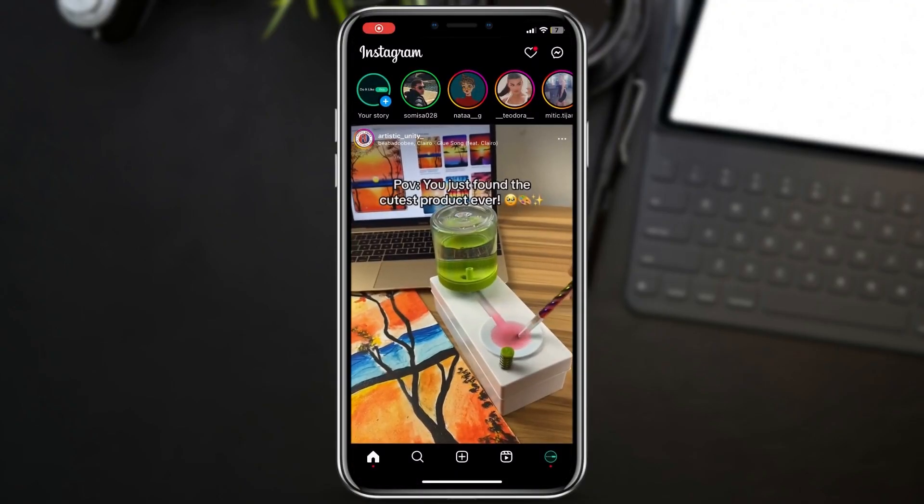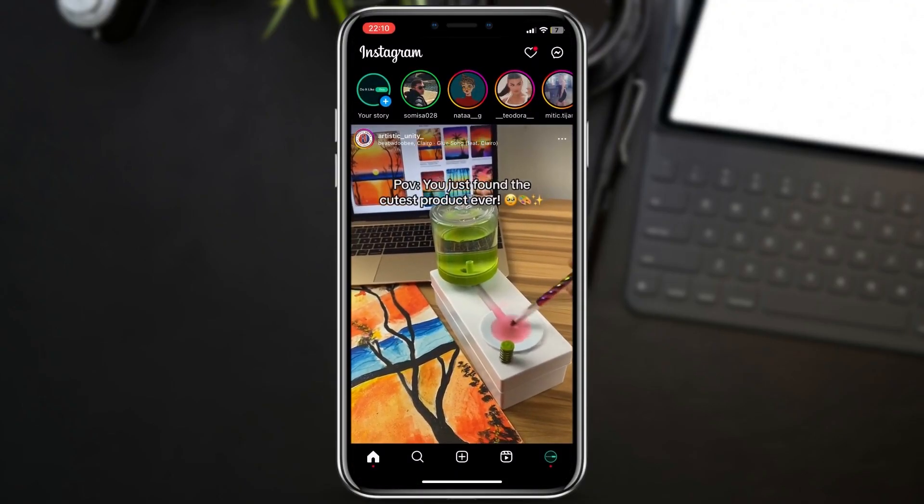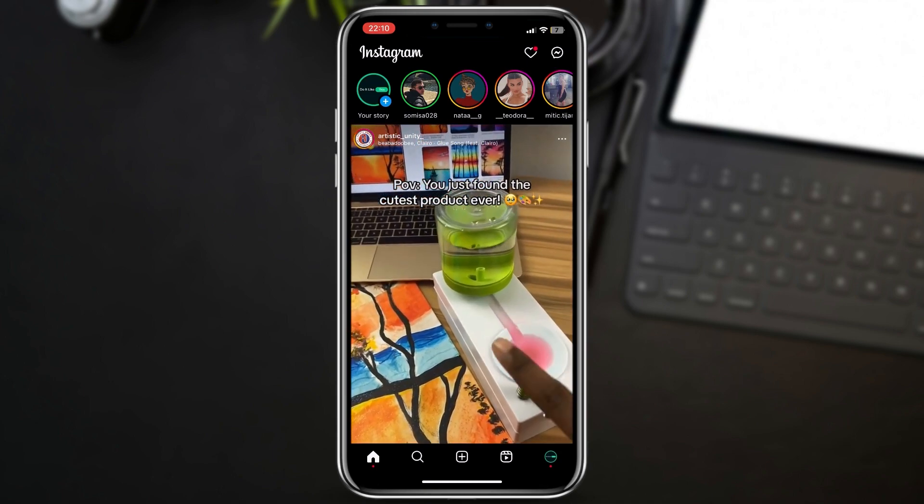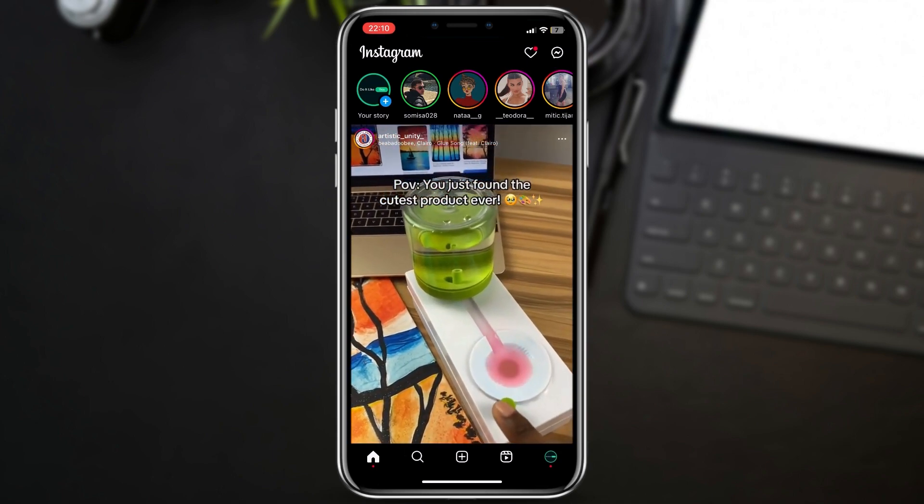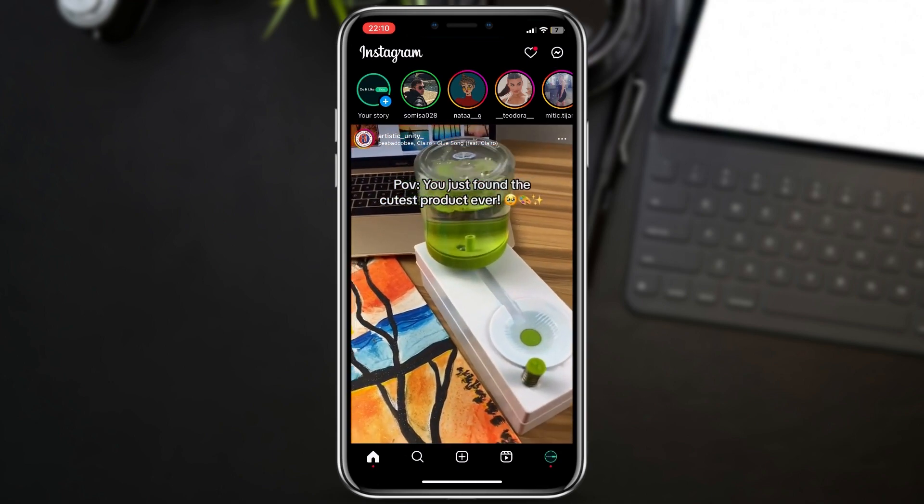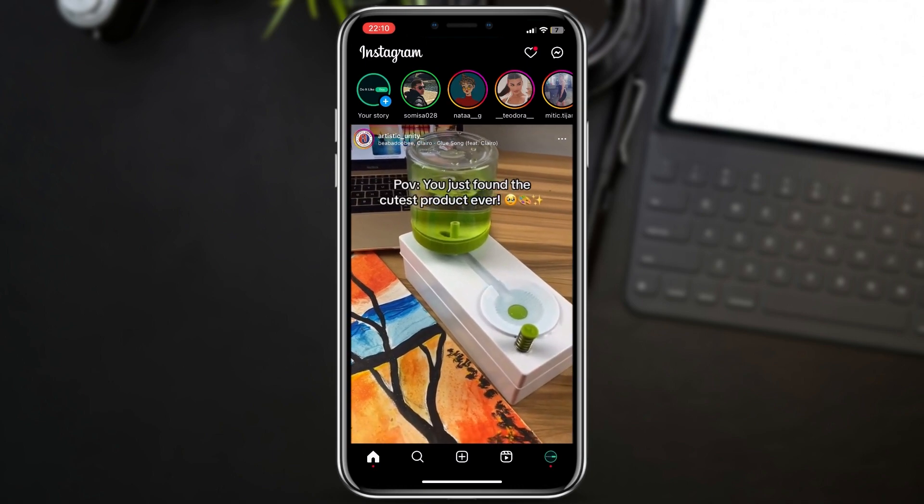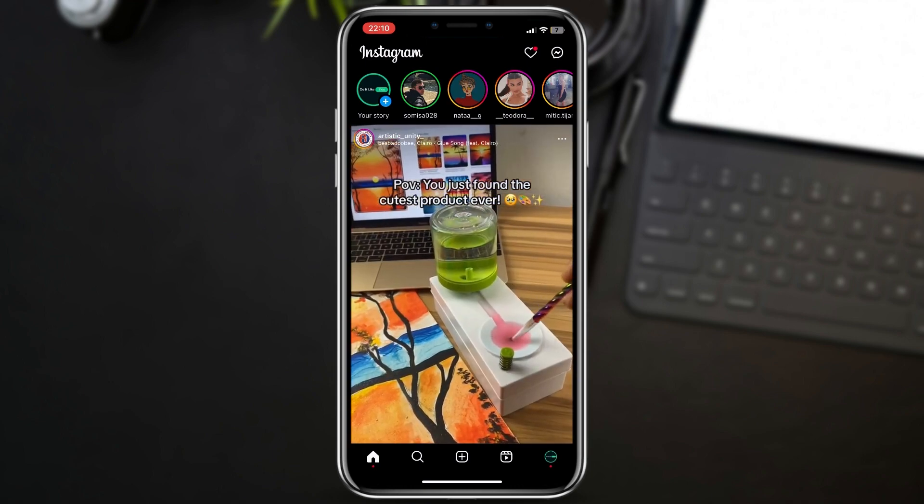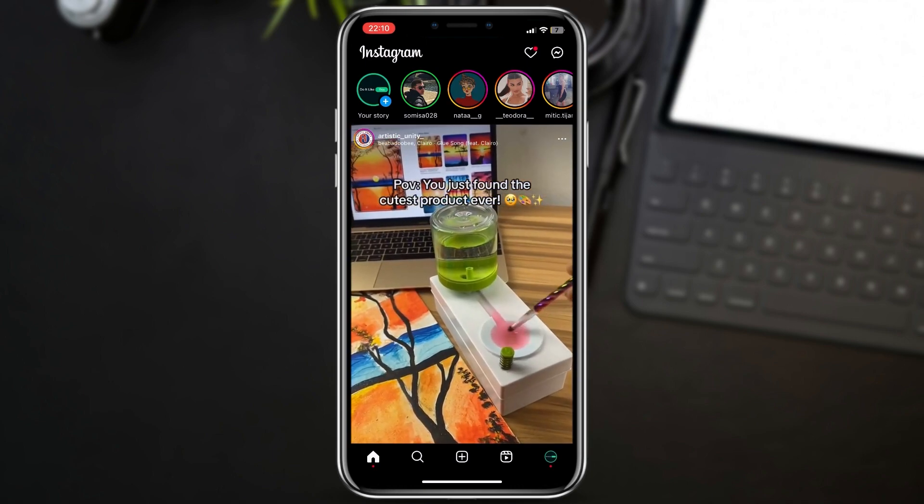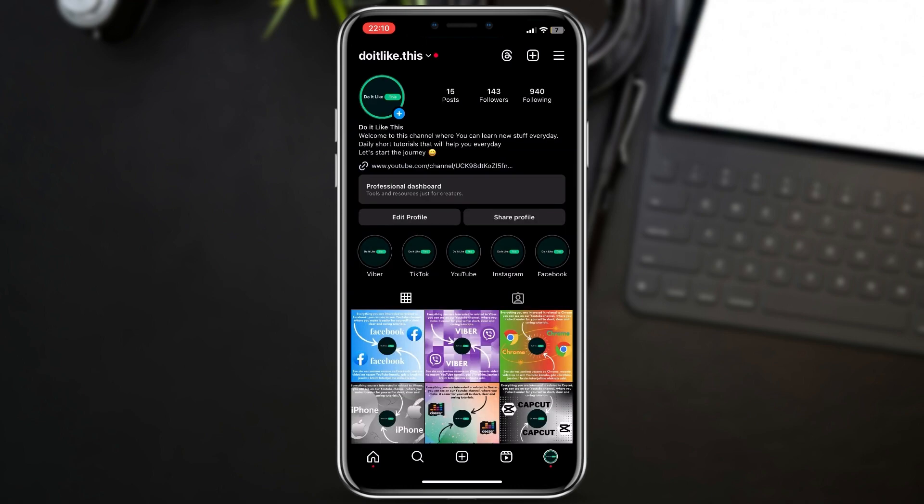Let's learn how to fix upload quality on Instagram posts, reels, and stories. Welcome back to another video. If you have a problem where your posts, reels, or stories have bad or low quality after you upload them on Instagram, follow these simple tips and tricks. Open the Instagram app and go to the profile page.